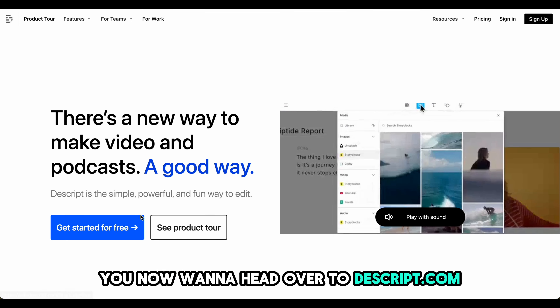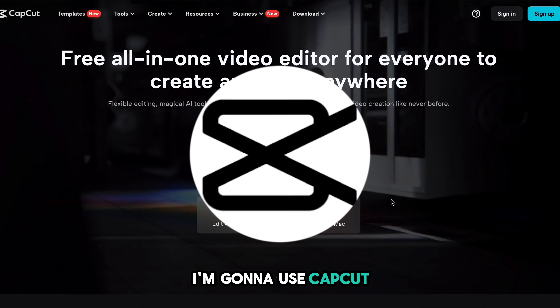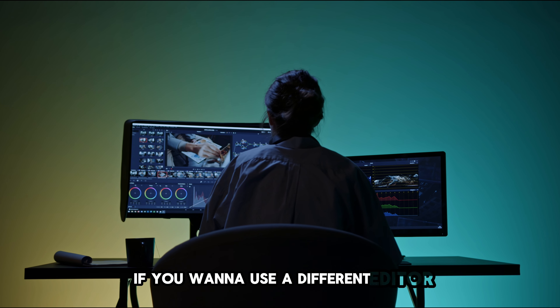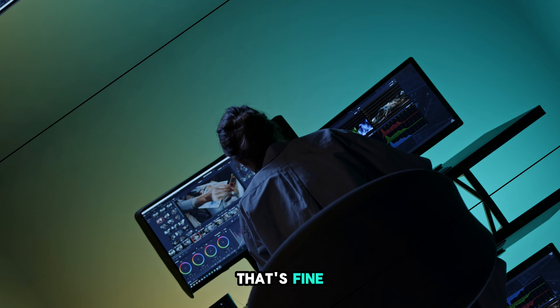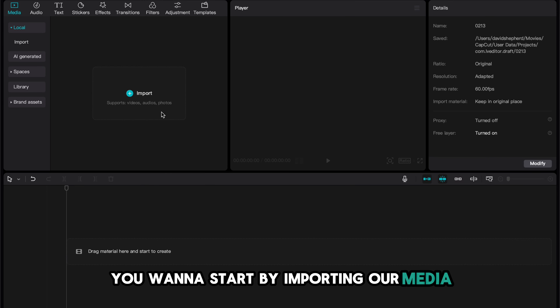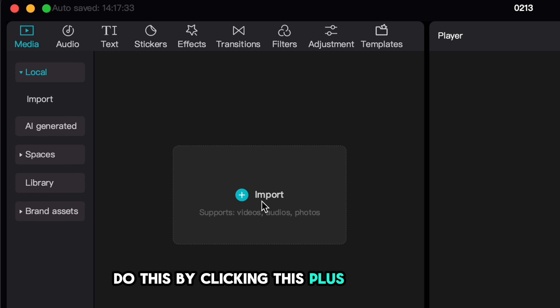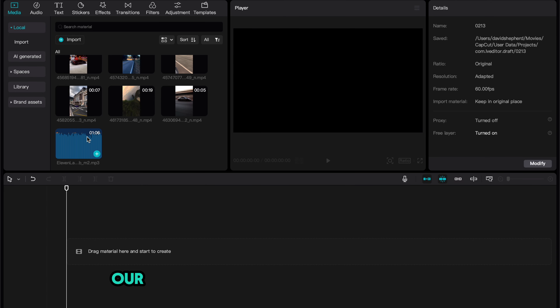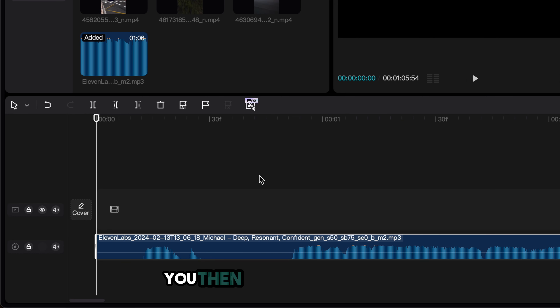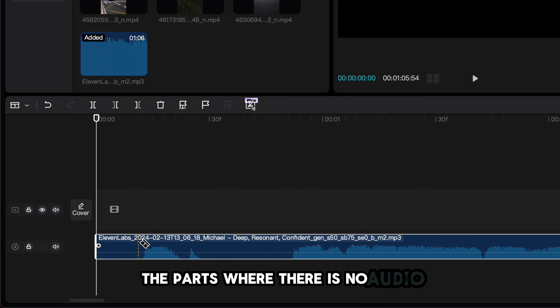Head to a website called snaptic.app, paste in the TikTok link, and hit download. Then head over to descript.com and download that also. This will allow us to extract the script from this viral video. Once the script has done its magic, copy the script, head to ChatGPT, paste in the script, and ask it to rewrite it. Now you can pick whatever script you want.